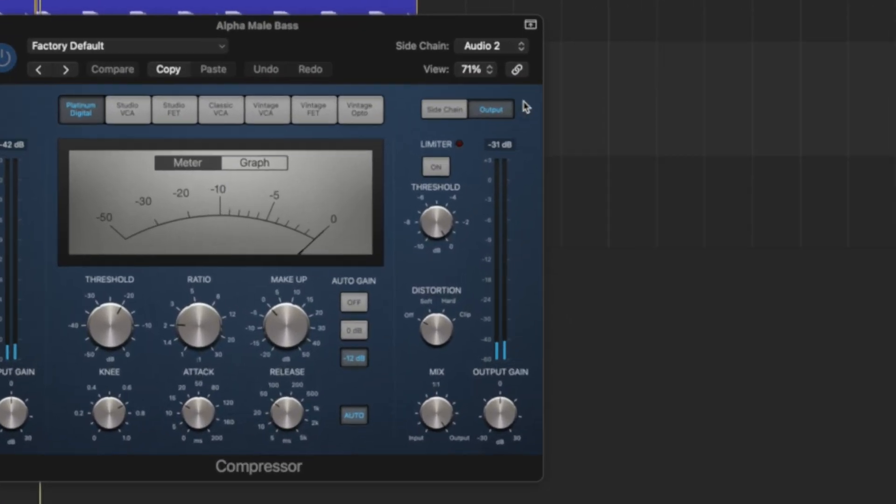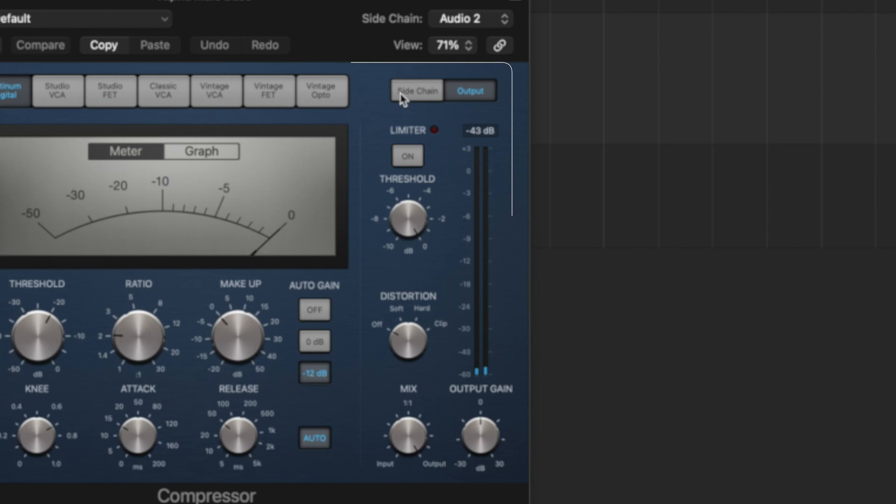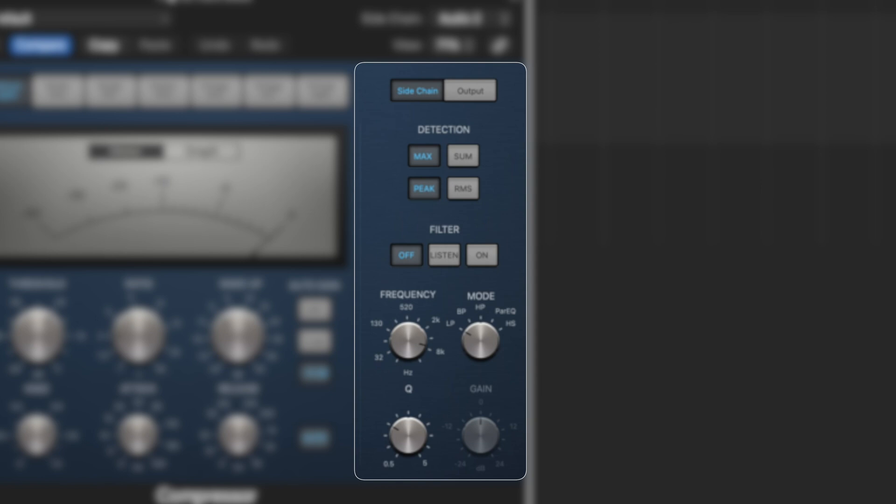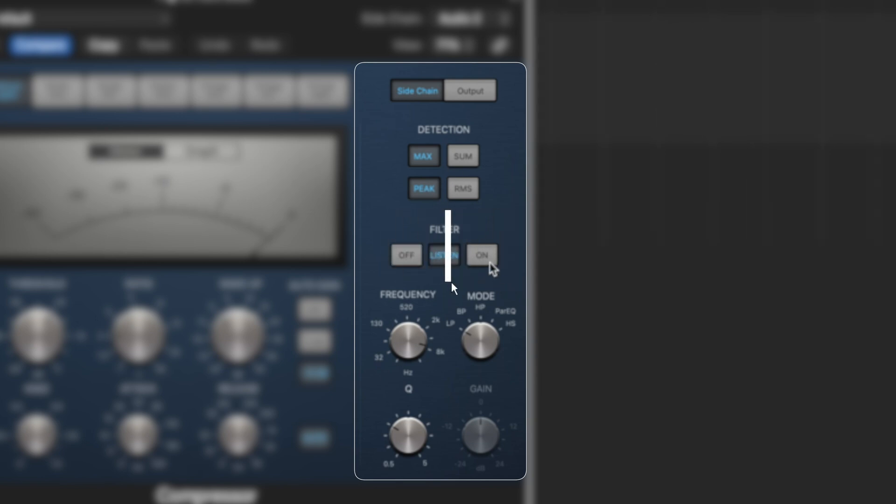Here it says sidechain on the compressor, if we change it we get a different set of parameters here on the right hand side. We can change our detection so it goes to peak rather than RMS and that's going to help us because the kick is peaking higher than the hi-hat but that snare might also get caught. Another way we can avoid catching that snare is make sure we only catch the lowest tones. So here it says filter and we're going to say listen to the filter and so now even though we've got the bass playing